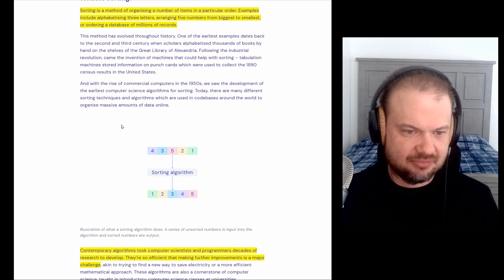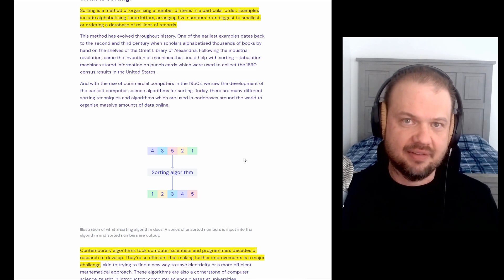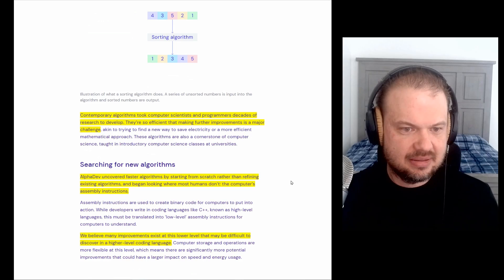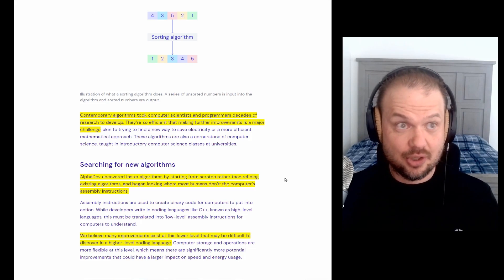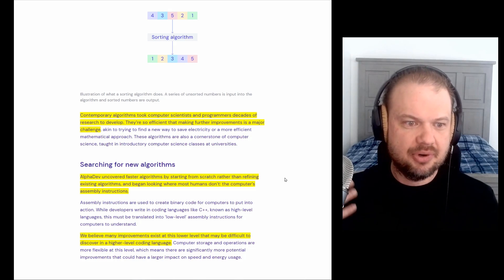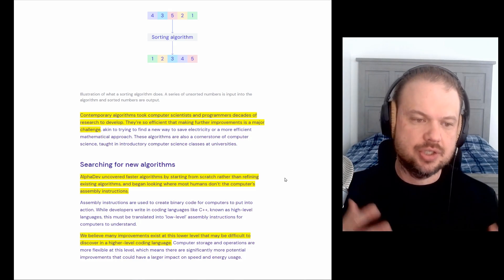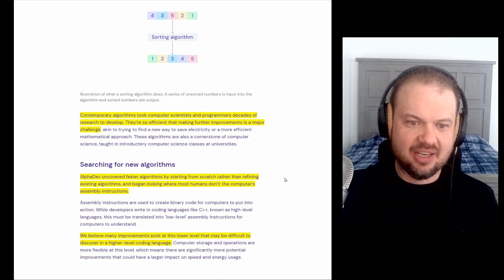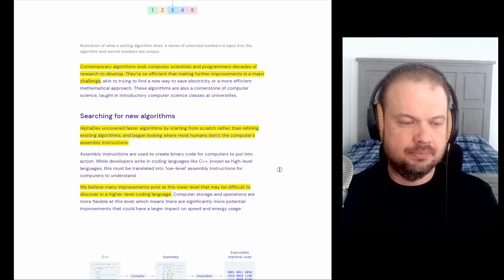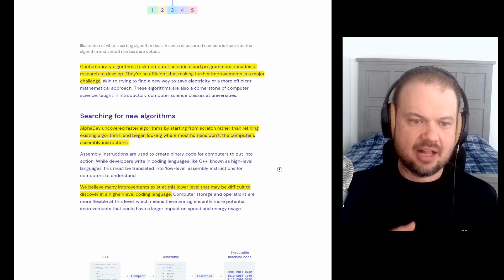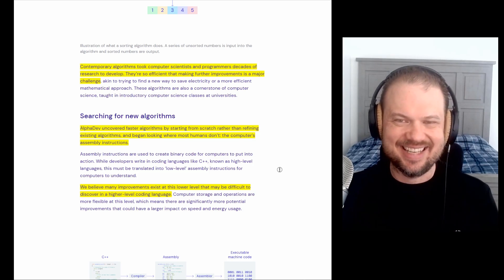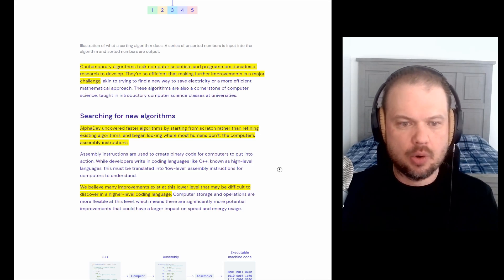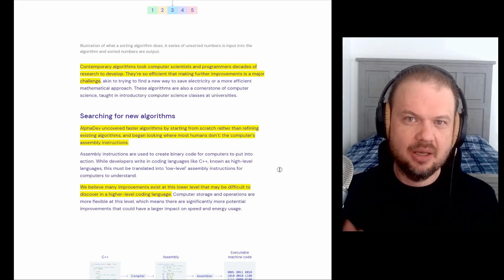So for example, here's a collection of random numbers. It sorts it into one, two, three, four, five. That's basically what it's doing. Now, human intelligence and innovation, it took us really far with this. Contemporary algorithms took computer scientists and programmers decades of research to develop. They're so efficient that making further improvements is a major challenge. And so AlphaDev uncovered faster algorithms by starting from scratch rather than refining existing algorithms and began looking where most humans don't, the computer's assembly instructions.